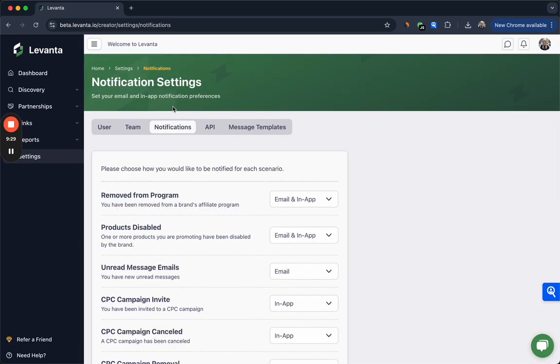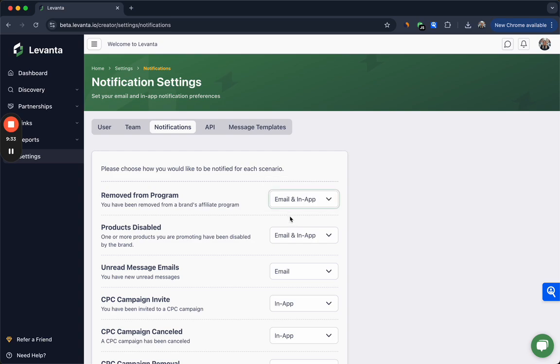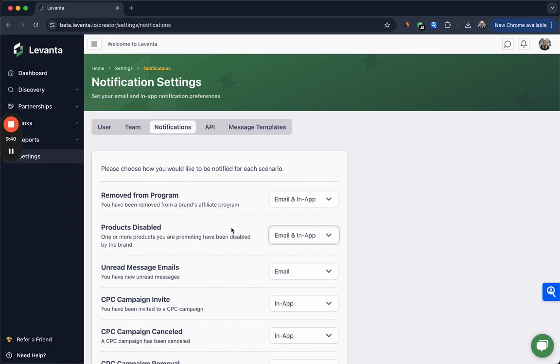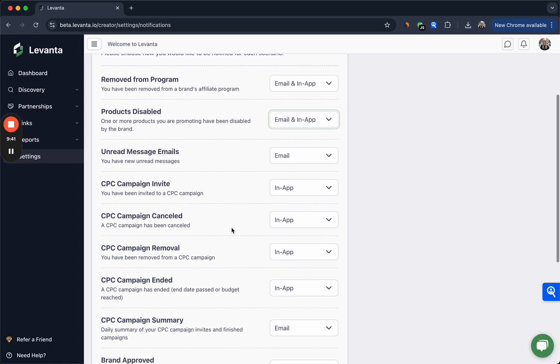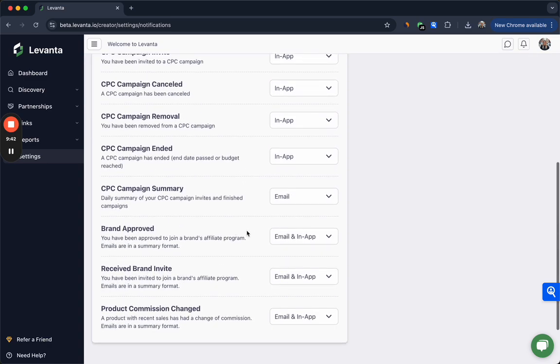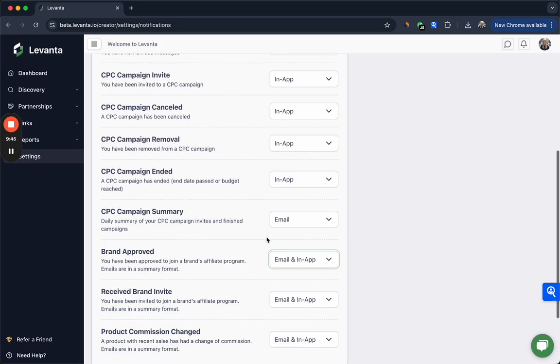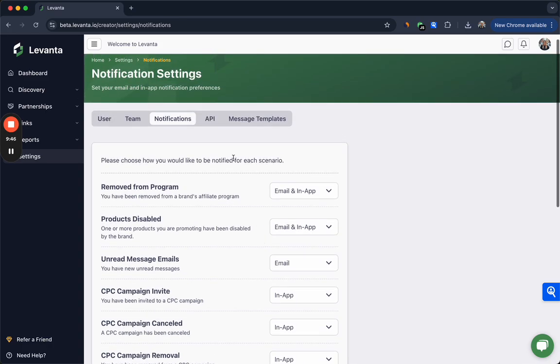Here you can toggle your notification settings. We recommend keeping most of this on; however, we know that the email can grow to be quite a lot, so you might change some of these settings to just notify you in app. But I would have a look through this just to make sure that you're staying on top of any important notifications that come.